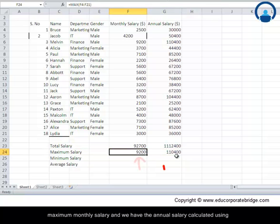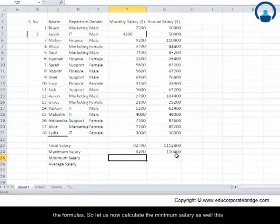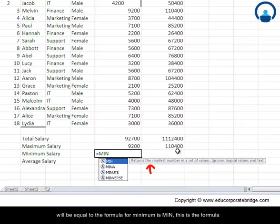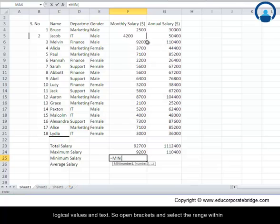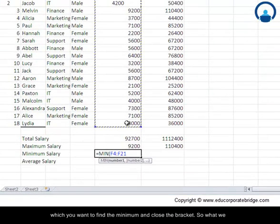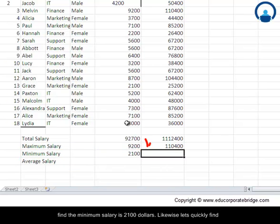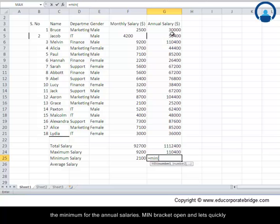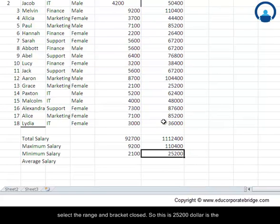Let us now calculate the minimum salary as well. This will be equal to the formula MIN — M-I-N. This returns the smallest number in a set of values and it ignores logical values and texts. Open bracket and select the range within which you want to find the minimum, and close the bracket. What we find is the minimum salary is $2,100. Likewise, let us quickly find the minimum for the annual salaries: MIN, bracket open, select the range, bracket closed — this gives $25,200 as the minimum salary.